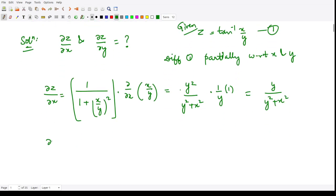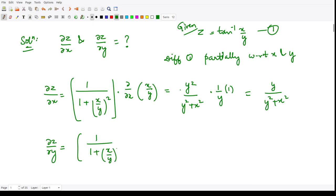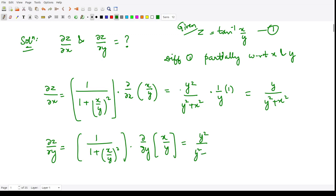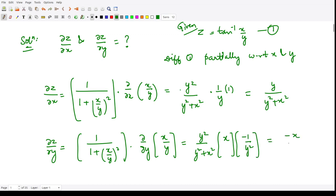Now let us calculate ∂z/∂y. This is again the partial derivative of the tan inverse term: 1 divided by 1 plus (x/y)² and then the partial derivative with respect to y of x/y. The first factor becomes y²/(y² + x²). Since x is constant, the derivative of 1/y is -1/y². So finally ∂z/∂y = -x/(x² + y²).